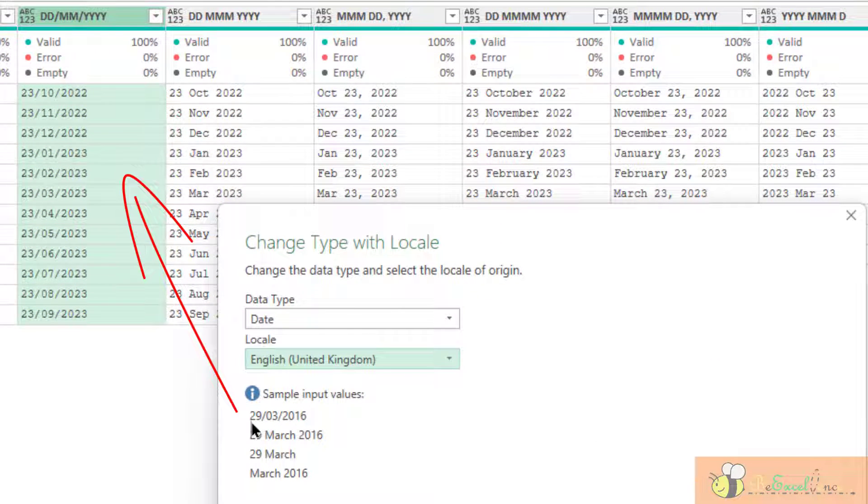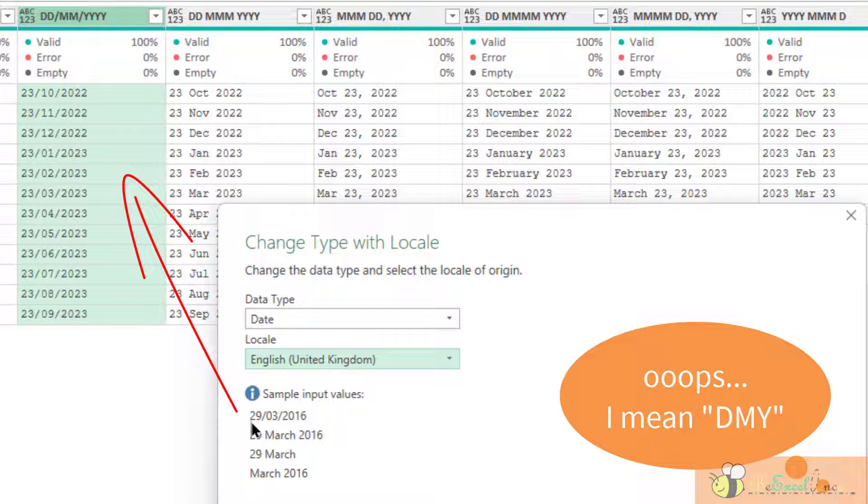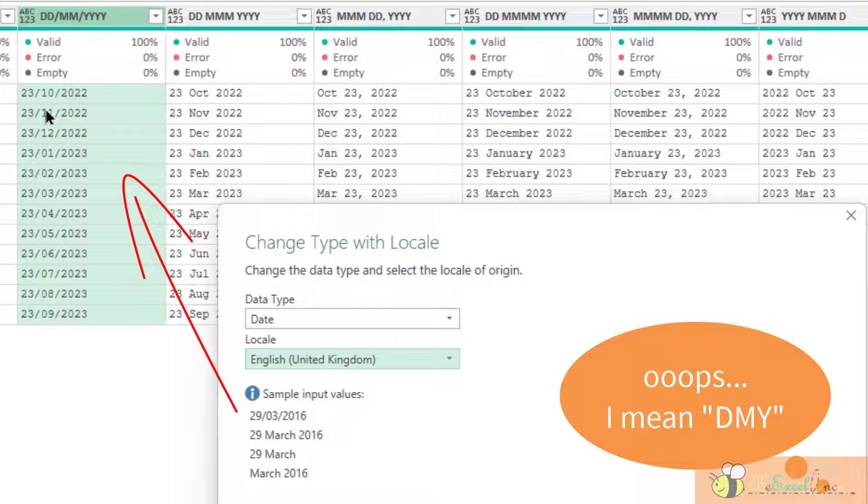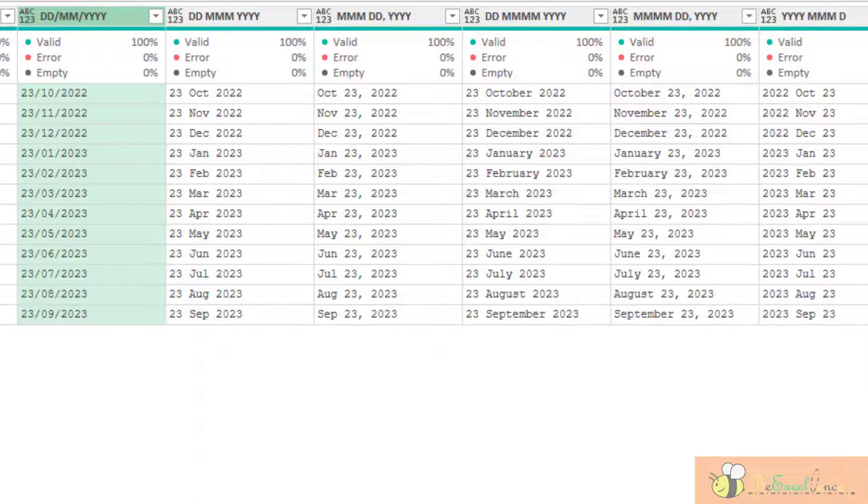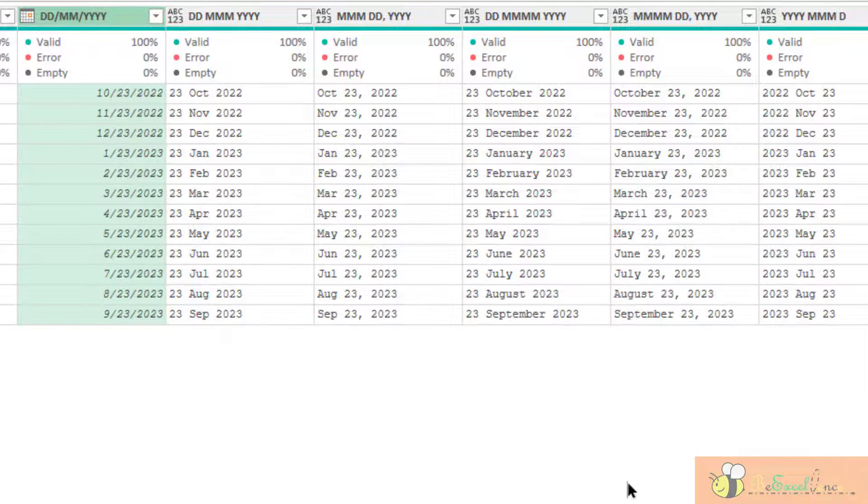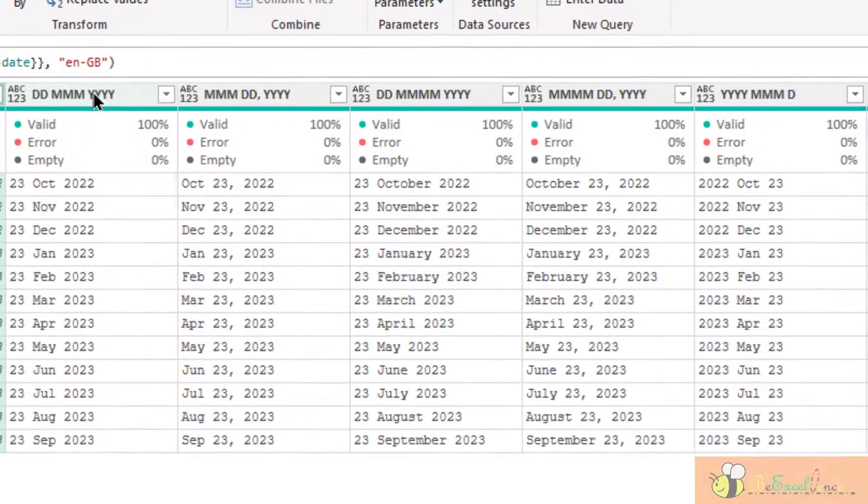This is D, M, Y. And it is matching with my content here. Okay. Bingo. Super easy.